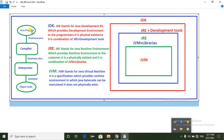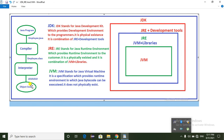First, we have a Java program using a .java extension. Every Java program uses a .java extension. Next, we compile the program using a compiler, which converts the .java file into a .class file. The .class file contains bytecode, and we call this output bytecode.